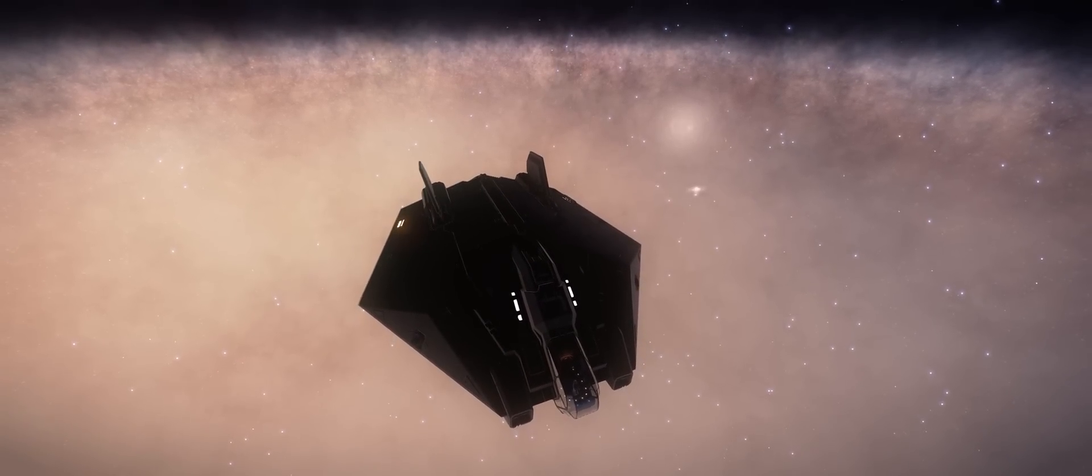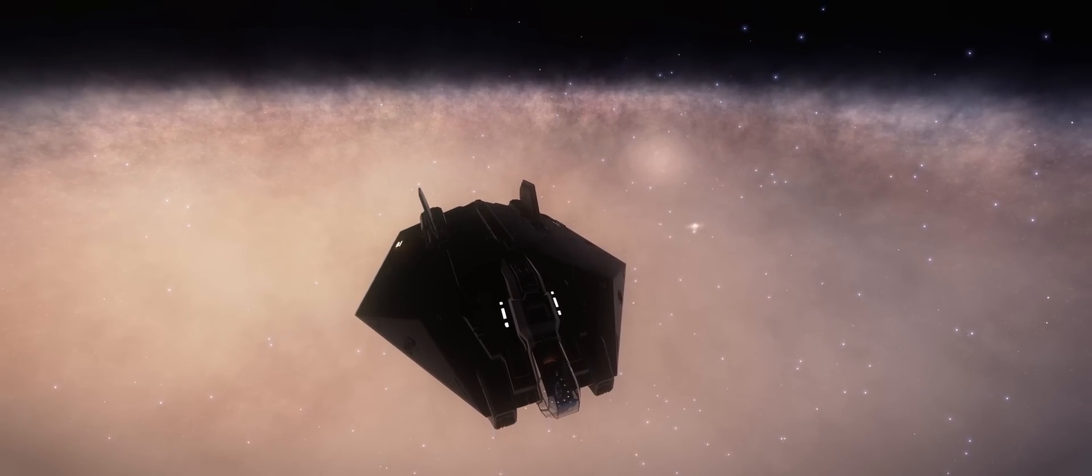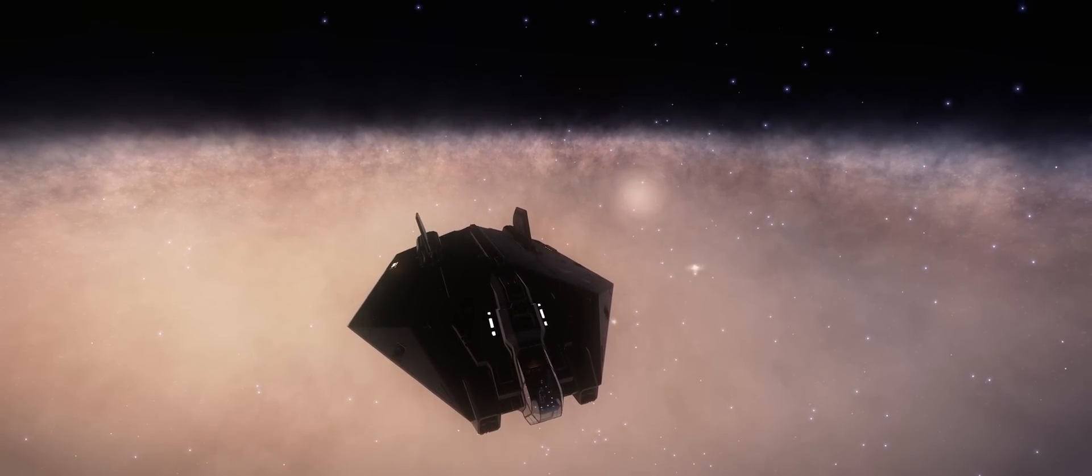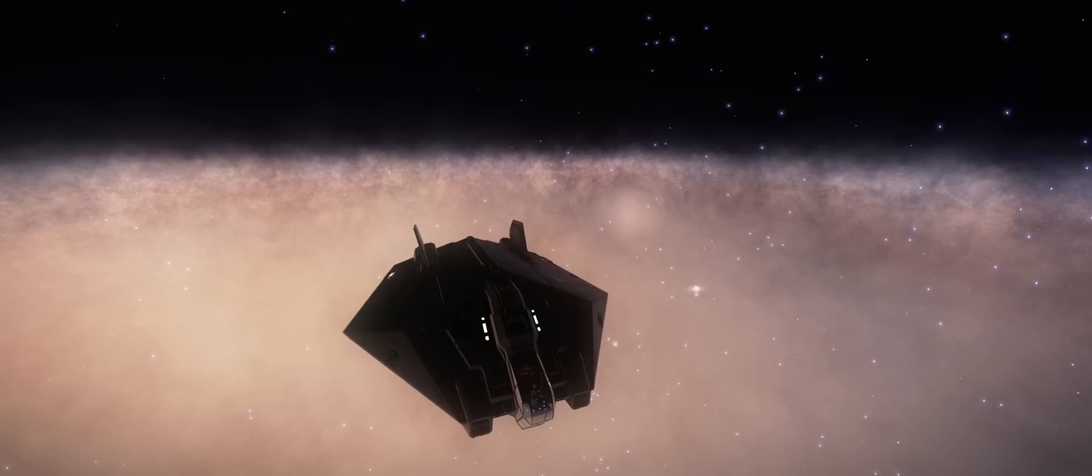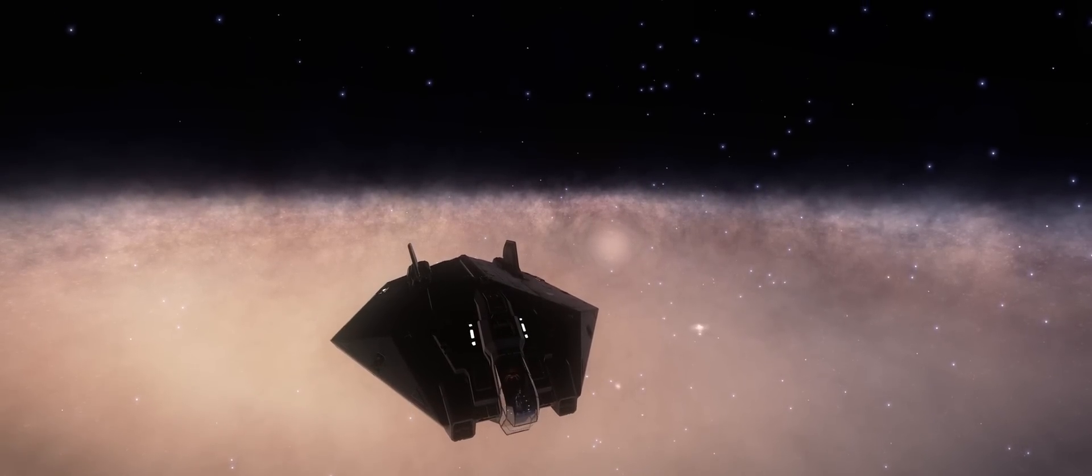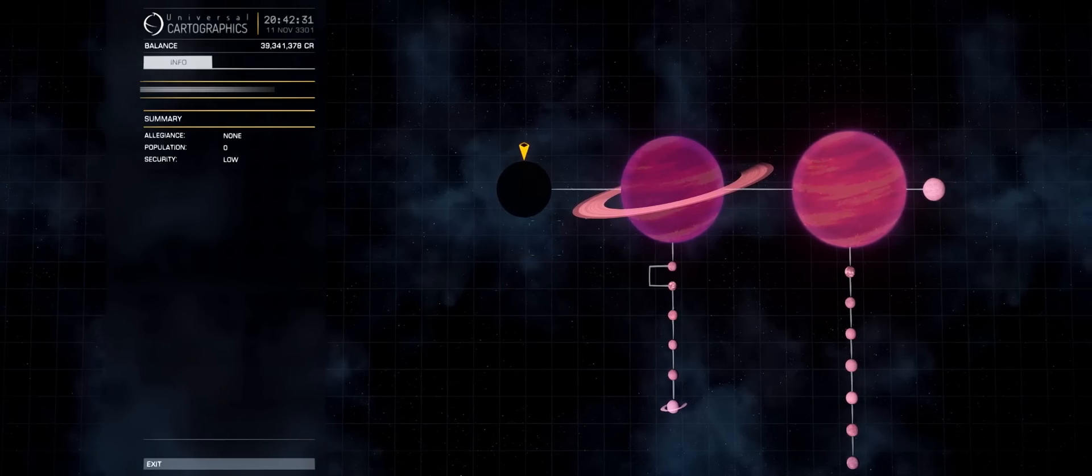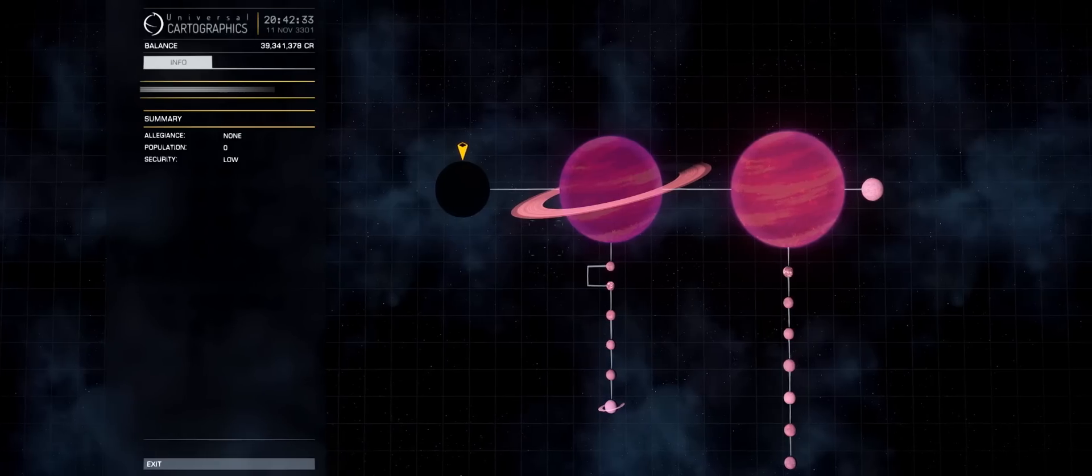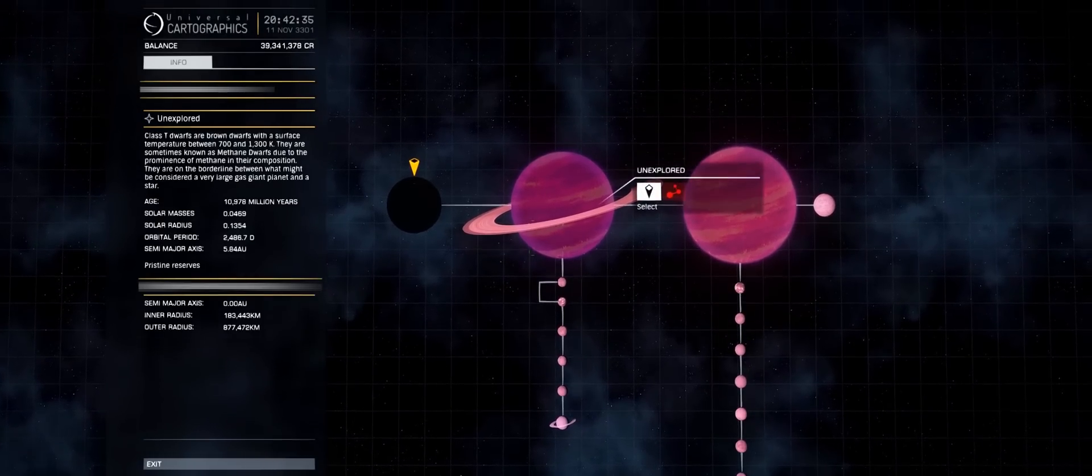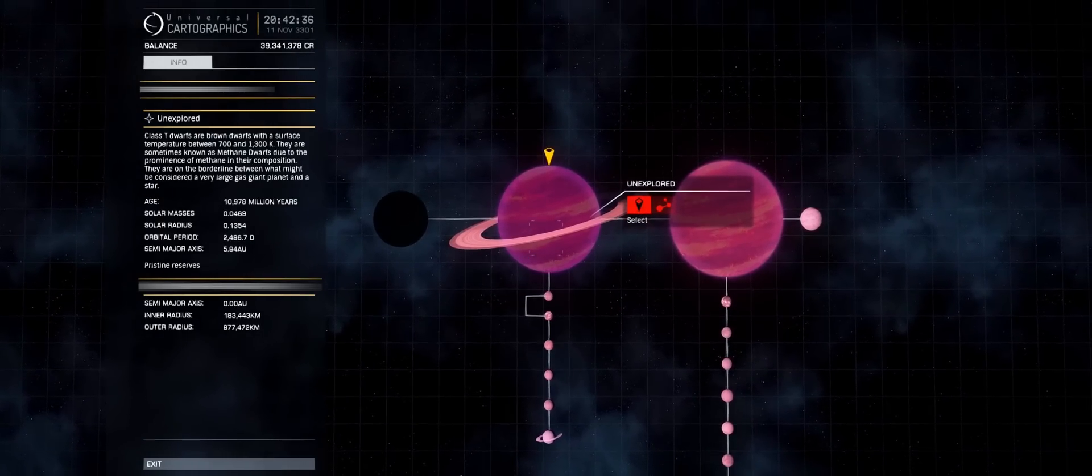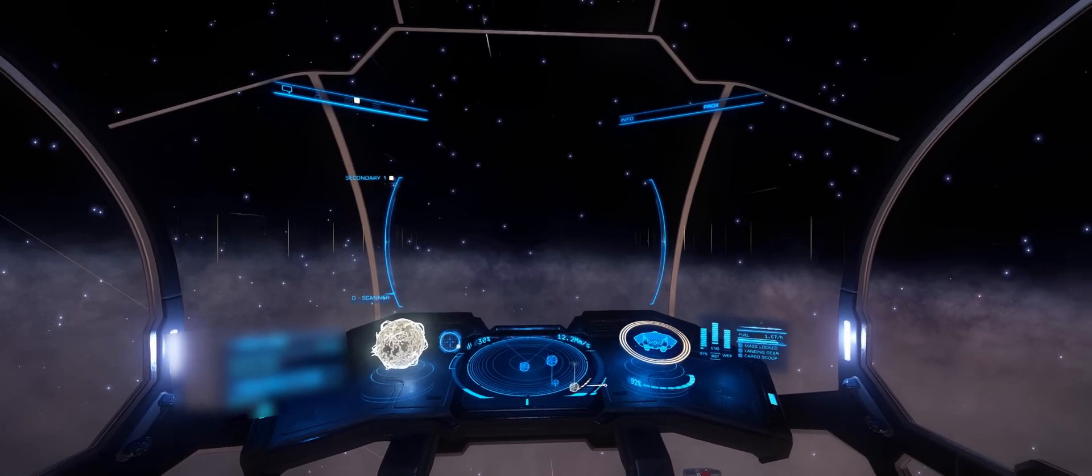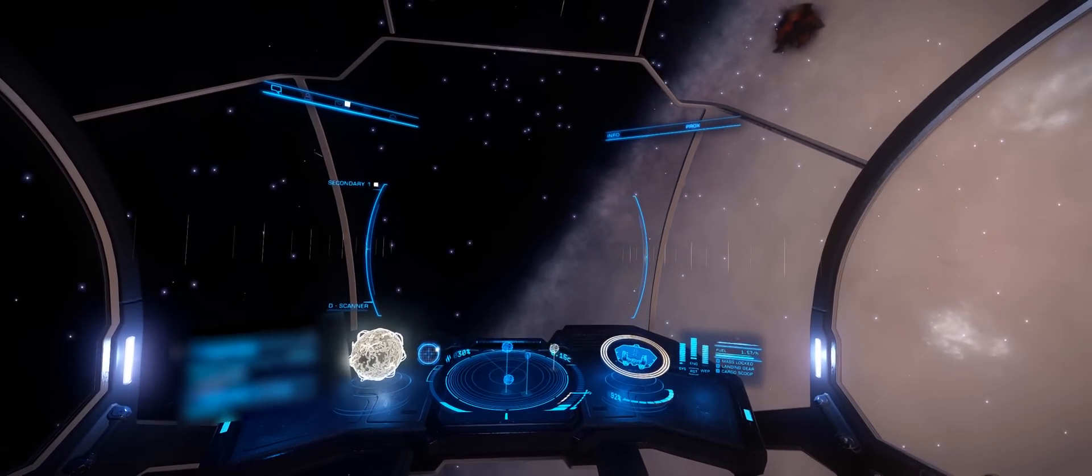Black holes aren't the only unusual phenomena out here though. There are a lot of brown dwarfs and smaller stars. A fair few of them actually ringed. Now brown dwarfs aren't unusual in and of themselves. But seeing them like this actually isn't all that common. So with that in mind, I'm always willing to go and check them out.